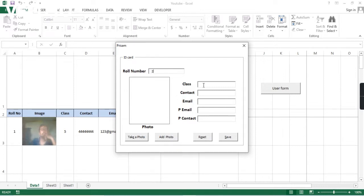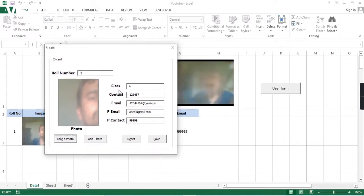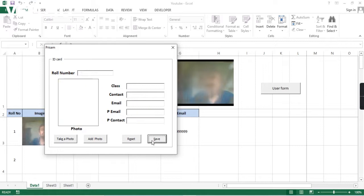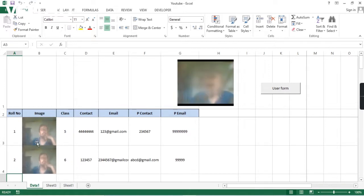I will click on the user form and add roll number 2, class 6, contact number, email ID something like abcd@gmail.com. I'll write contact number 999, then take the photo — whatever the live streaming photos are there it will capture. I'll click save, and we can see the photo will appear here. We can see the details for the next two entries.